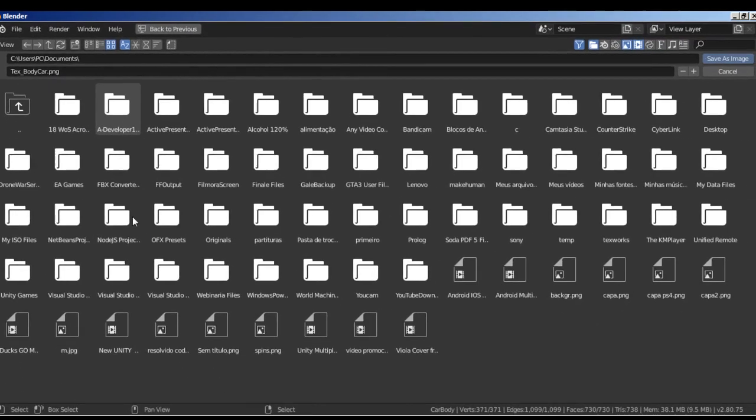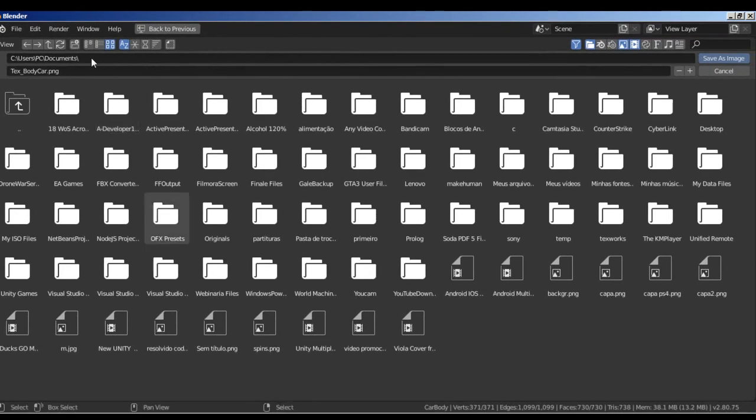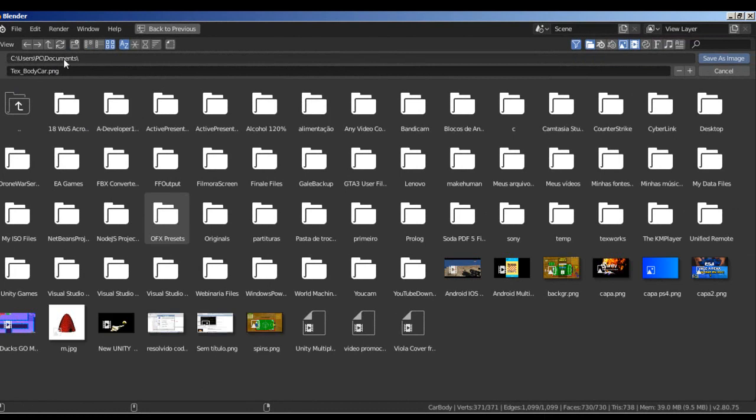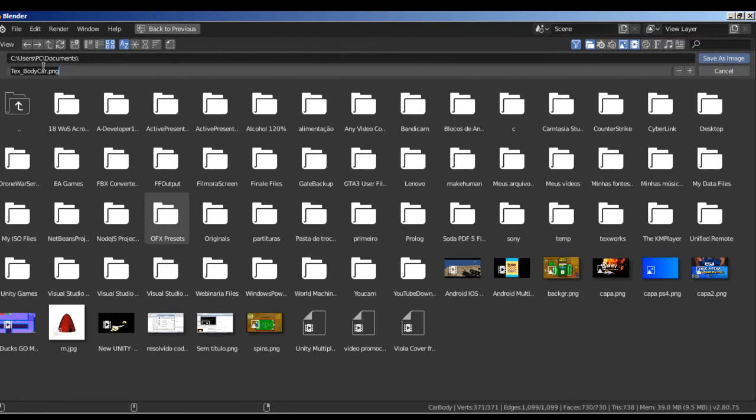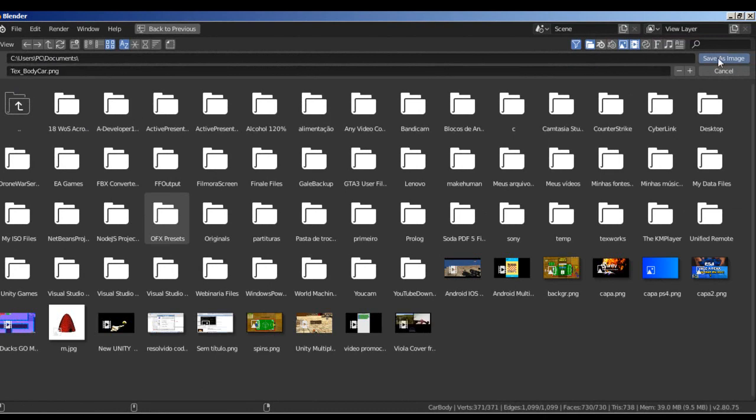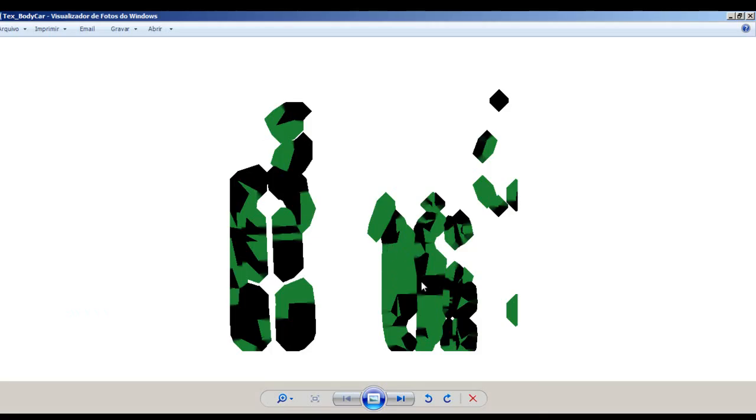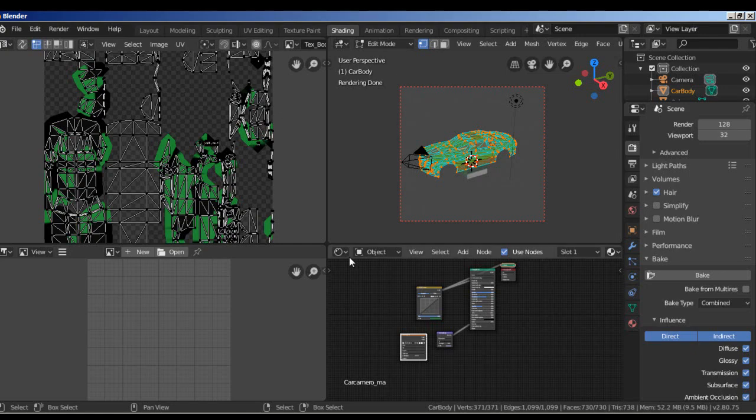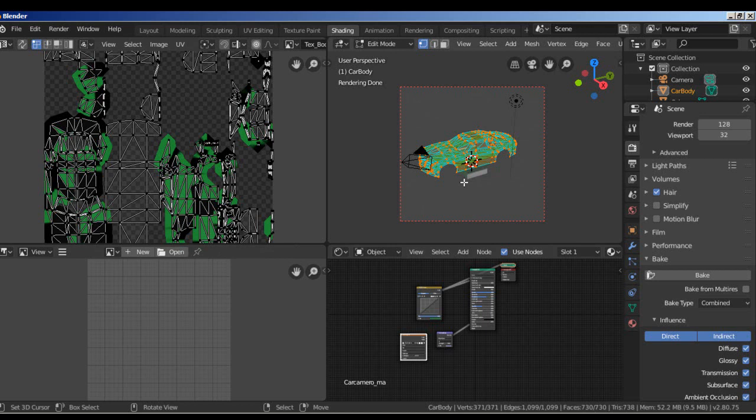Select a folder you want, save as image. All right guys, we have our image here. We can edit this image or do what you want with this car image and modify it when you want. We have the image baked here. I hope you like this tutorial and see you next time. Thank you guys.